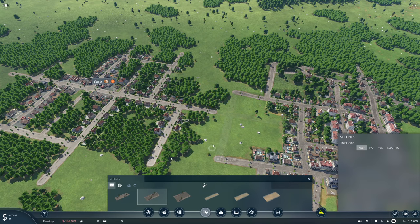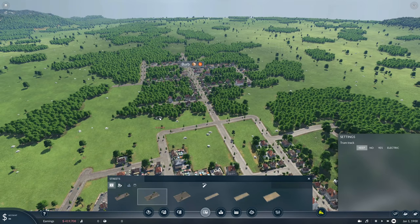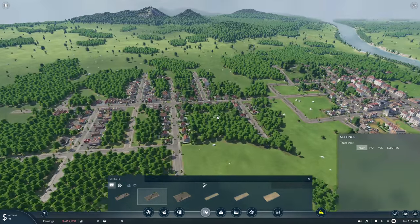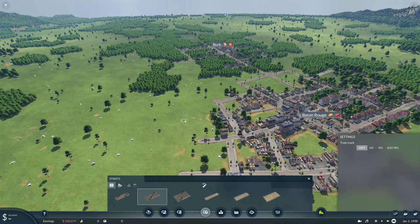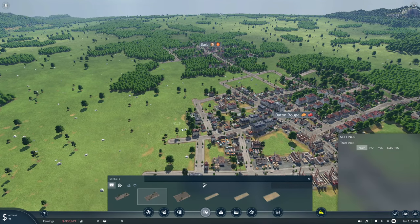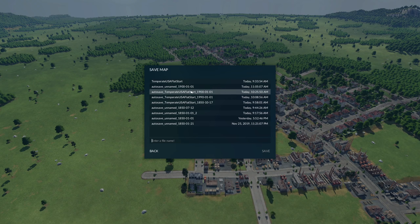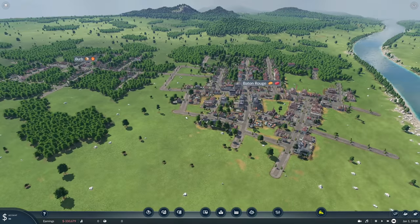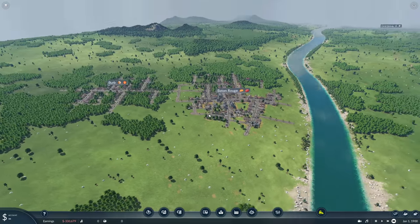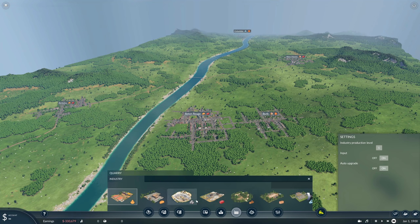Now let's connect up some streets using our manual street tool to get traffic in between. Both cities will start growing fairly rapidly. At any time you can save the map — it's a special type of save file. I'll enter a save file name and now we've got it saved as our tutorial map.